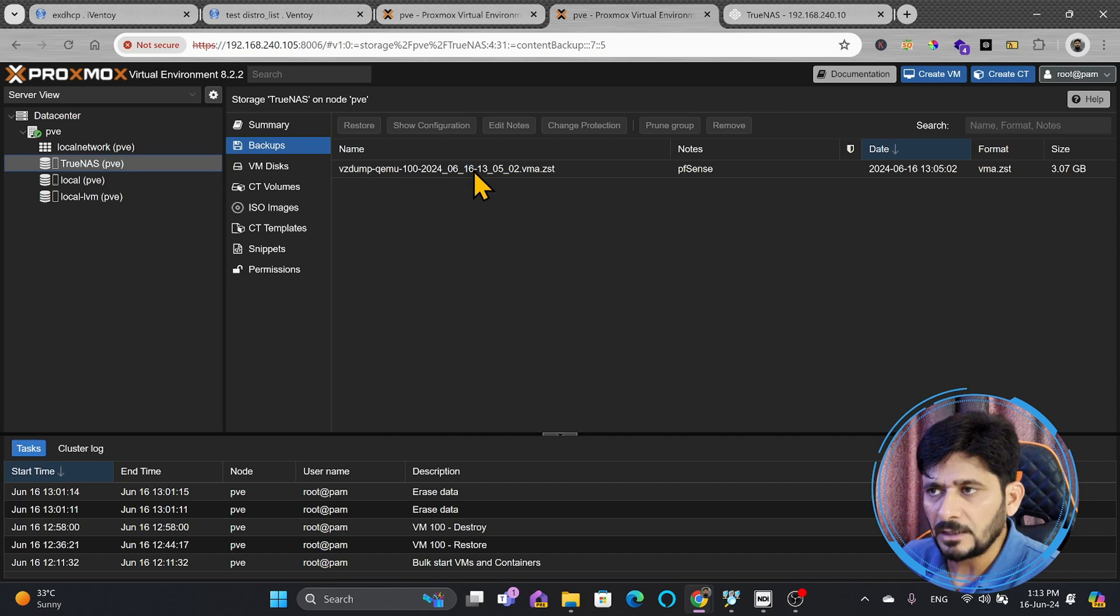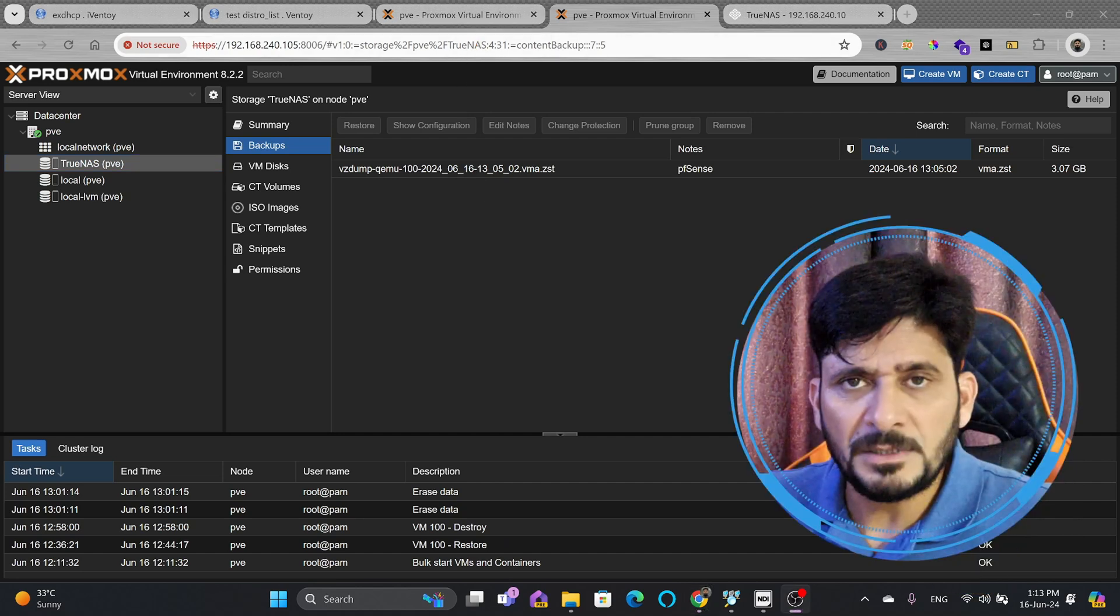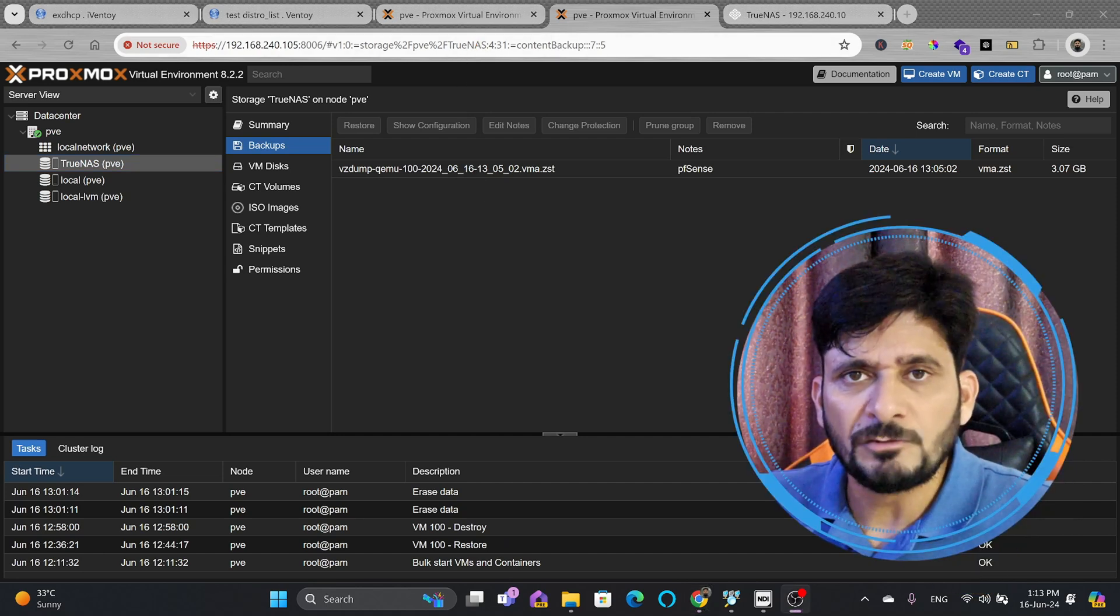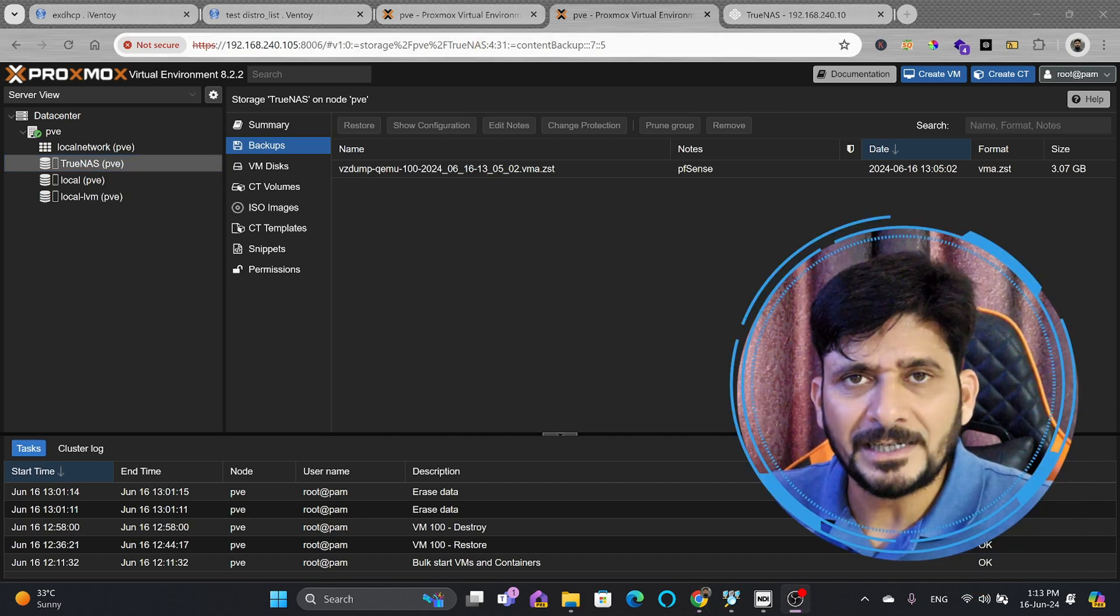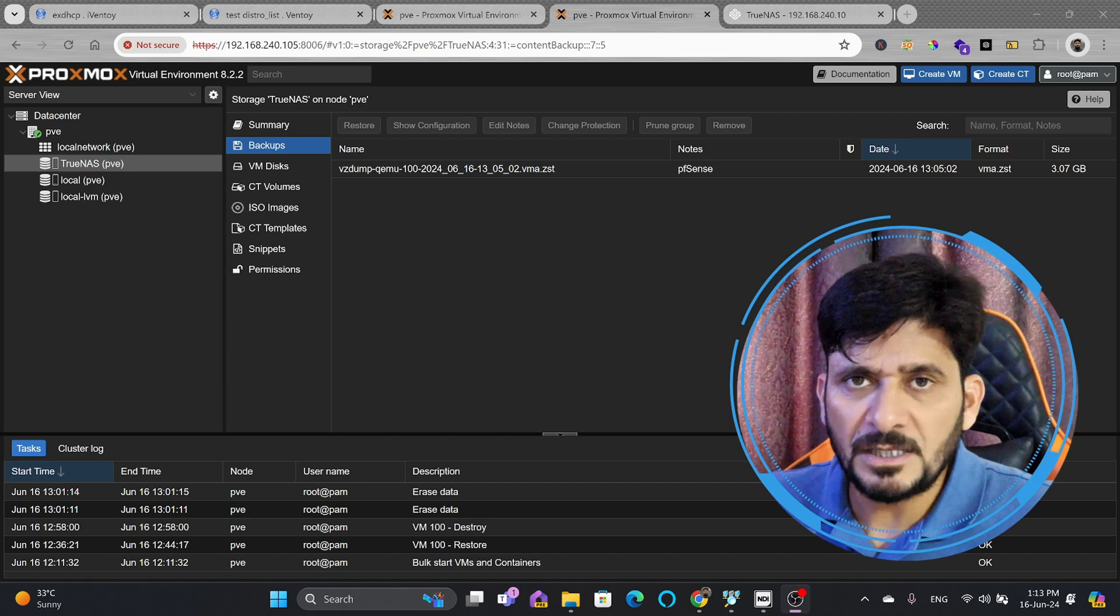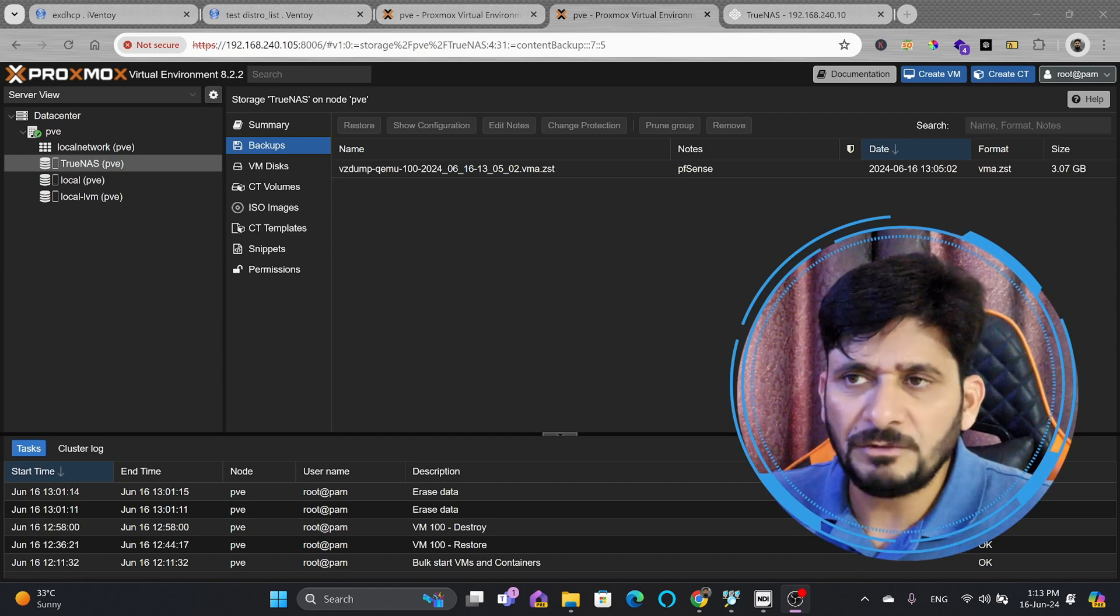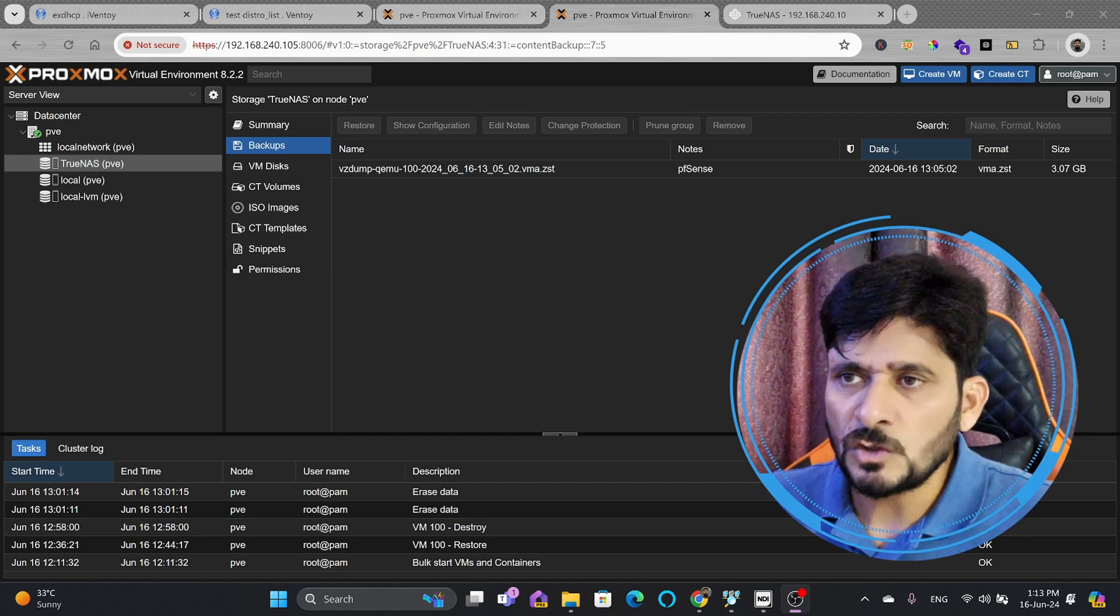So, it was backed up at this stage. Depending upon how frequent you are doing the backup, we'll be just restoring. It will automatically create a new VM with the same name, but with a different ID.